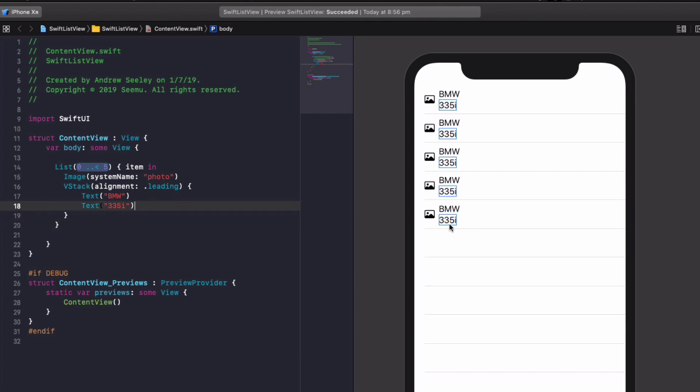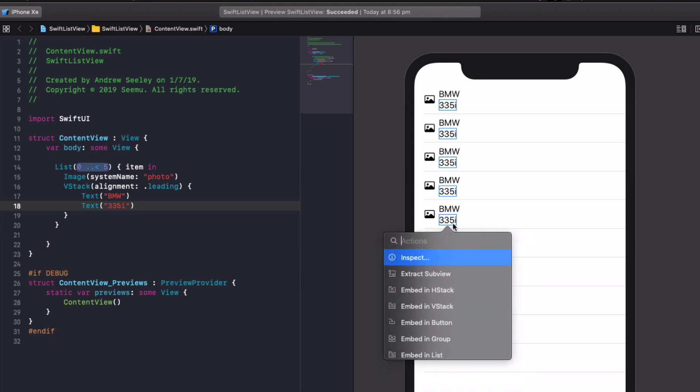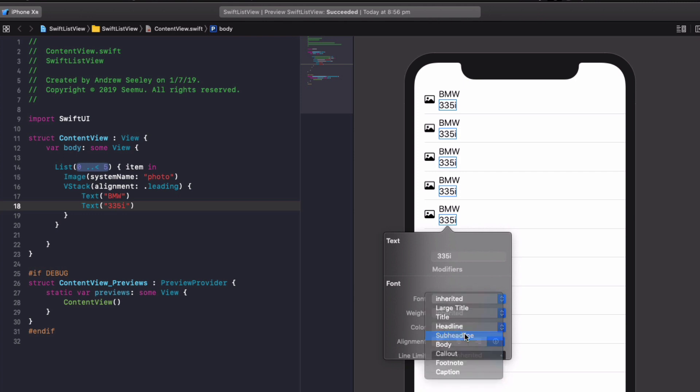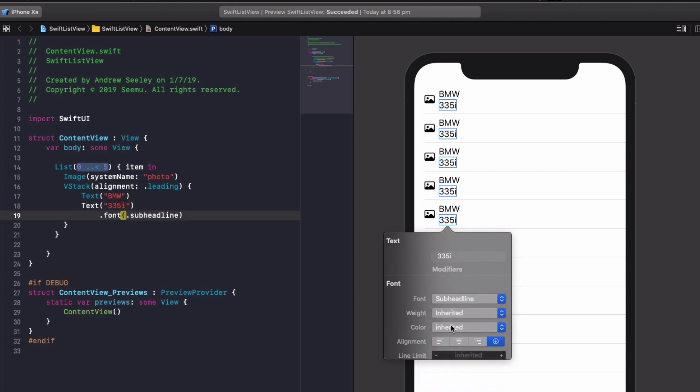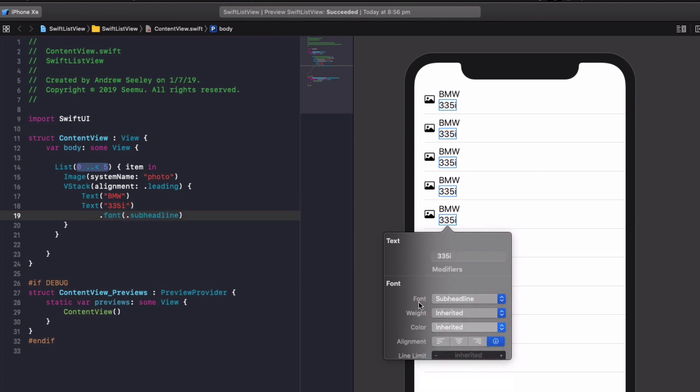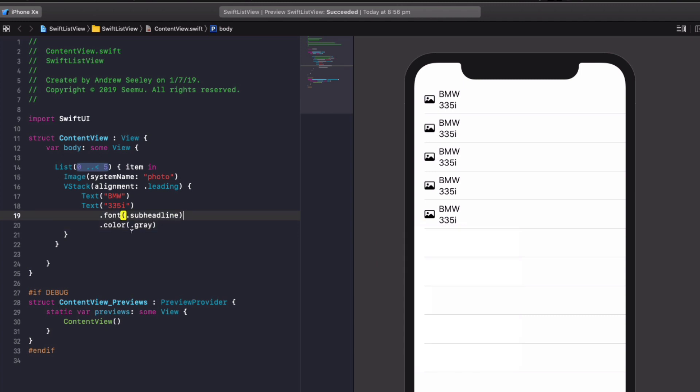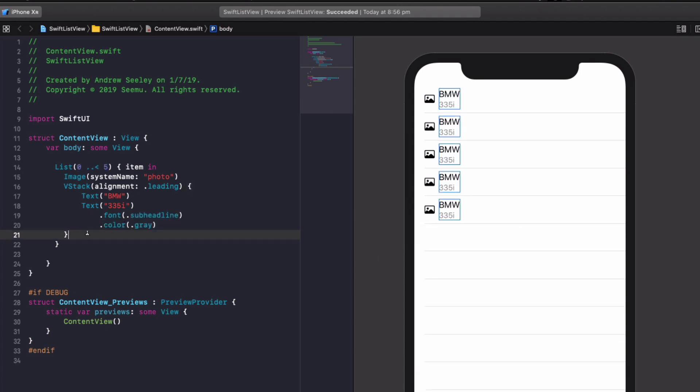All right, so for our text, what we want to do, let's inspect it. Let's make the font of a subheadline. Let's make the color gray. We'll close that down. Okay, so now we can see we've got BMW 335i repeated over and over. Let's actually connect up some test data that shows different items on each row.